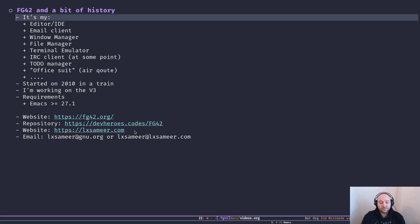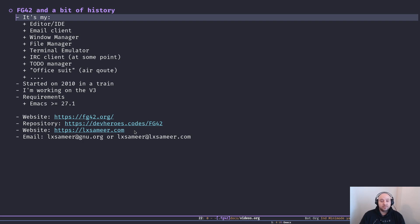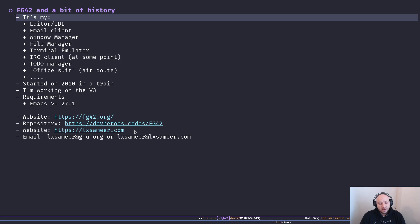You can find my website at lxsameer.com. If you have any idea or if you want to see any feature in this video series, or if you have any feedback, please reach out to me via email at lxsameer@gnu.org or lxsameer@lxsameer.com.